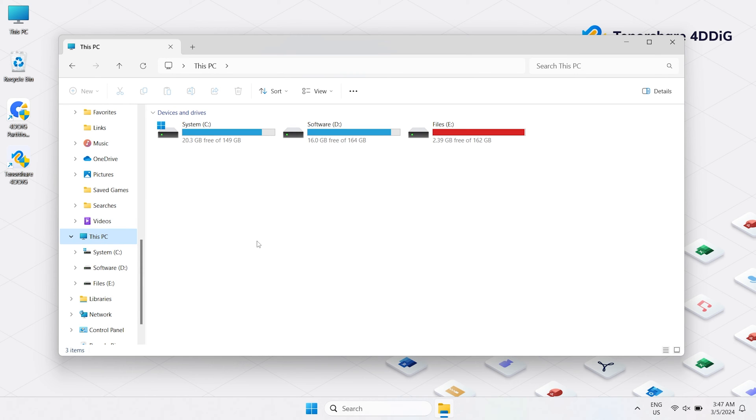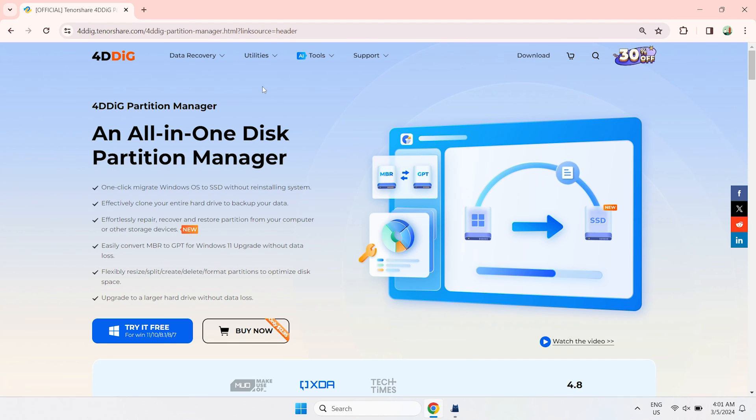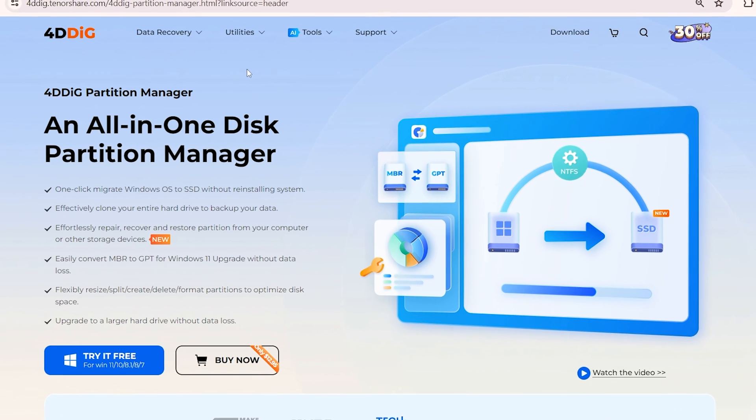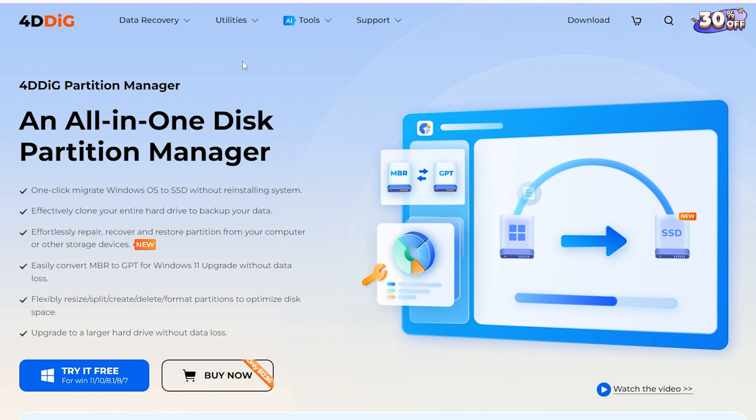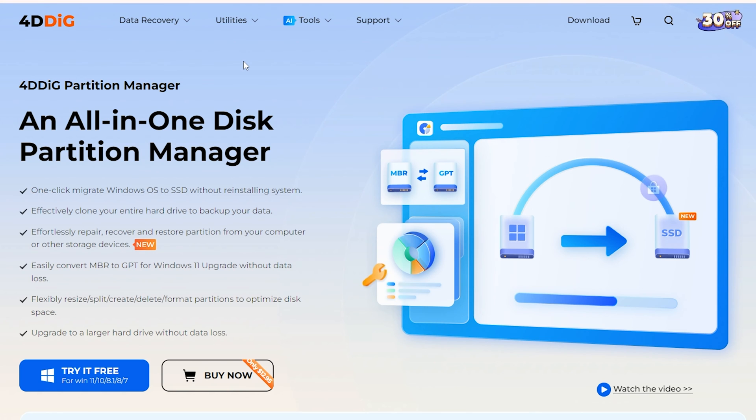However, this will erase all data on it. So proceed with caution. To format USB drive that doesn't show up, I recommend you choose a professional formatting tool, 4DDiG Partition Manager.